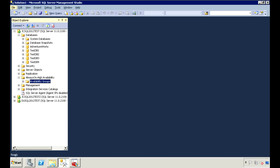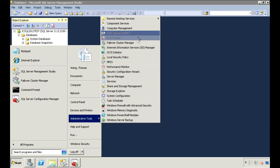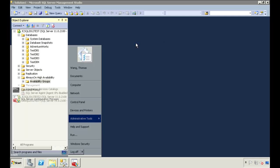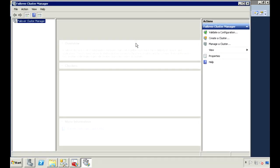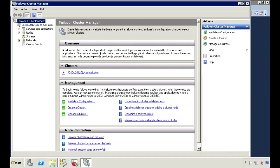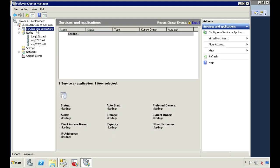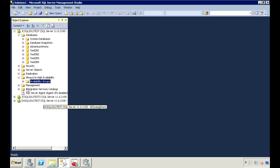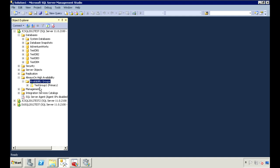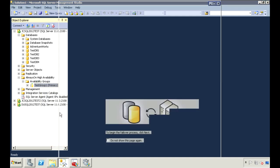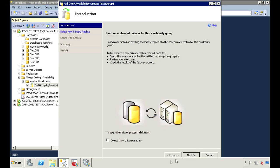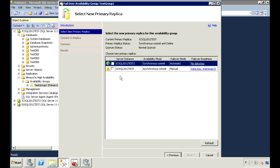Let's take a look in the failover cluster manager. Under the availability group, right-click on the group and go to failover. We'll need to select the secondary server that we want to failover to.